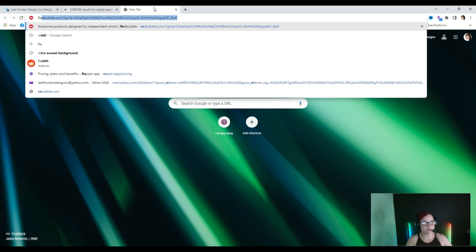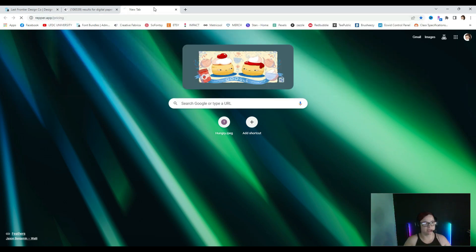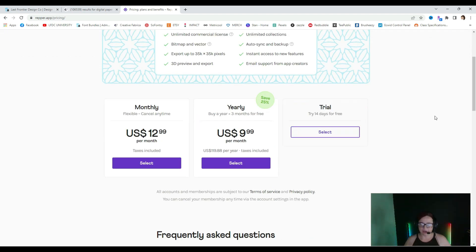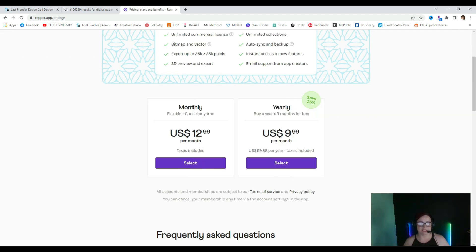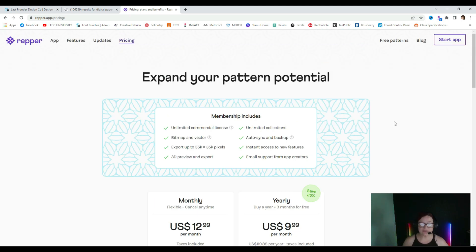We are starting off right away with Repper.app — that is what you're going to go to. You can see the pricing model they currently have is either monthly $12.99 per month or yearly $9.99 per month. I am in the free trial right now and it's a 14-day free trial. I'll put a link to this in the description box below, but you guys definitely need to check this out and you are about to see why.